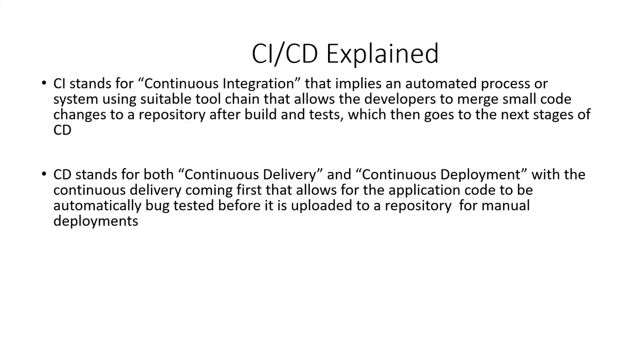The next stage is CD which stands for both continuous delivery and continuous deployment, with the continuous delivery coming first that allows for the application code to be automatically bug tested before it is uploaded to a repository for manual deployments with a click of a button.